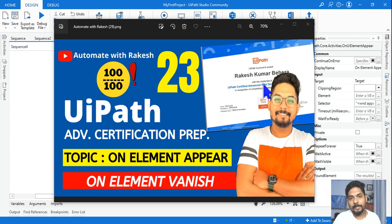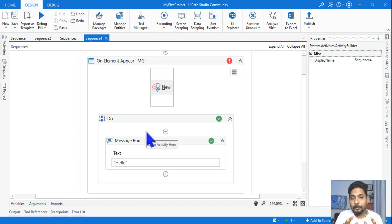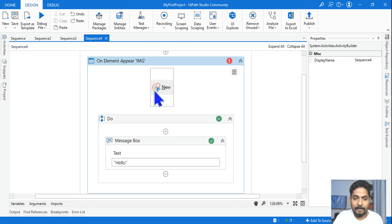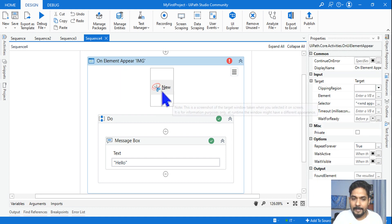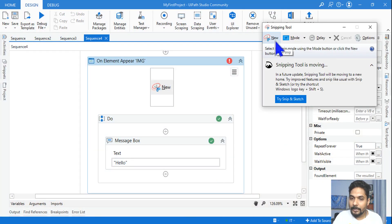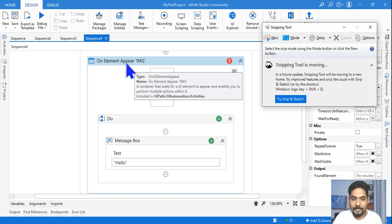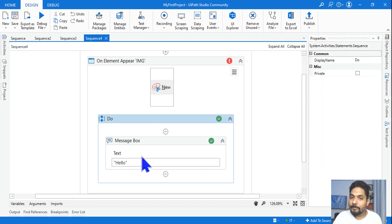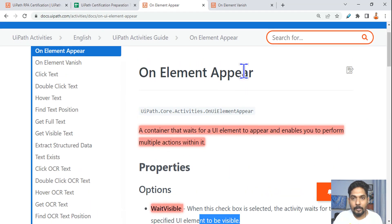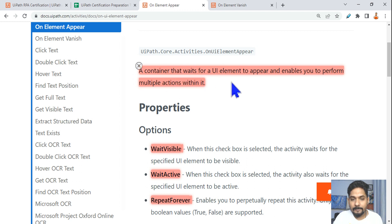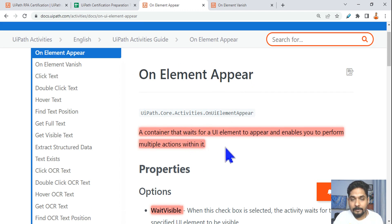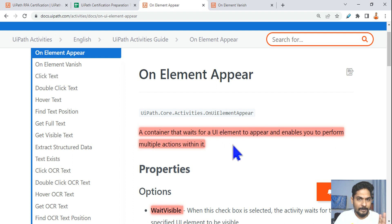Let's move on to our next topic: On Element Appear and On Element Vanish. For this one, more than documentation, you need to do some practicals. I have dragged and dropped an On Element Appear activity and indicated it to a Snipping Tool button — the New button. This is a container that waits for a UI element to appear and enables you to perform multiple actions within it.